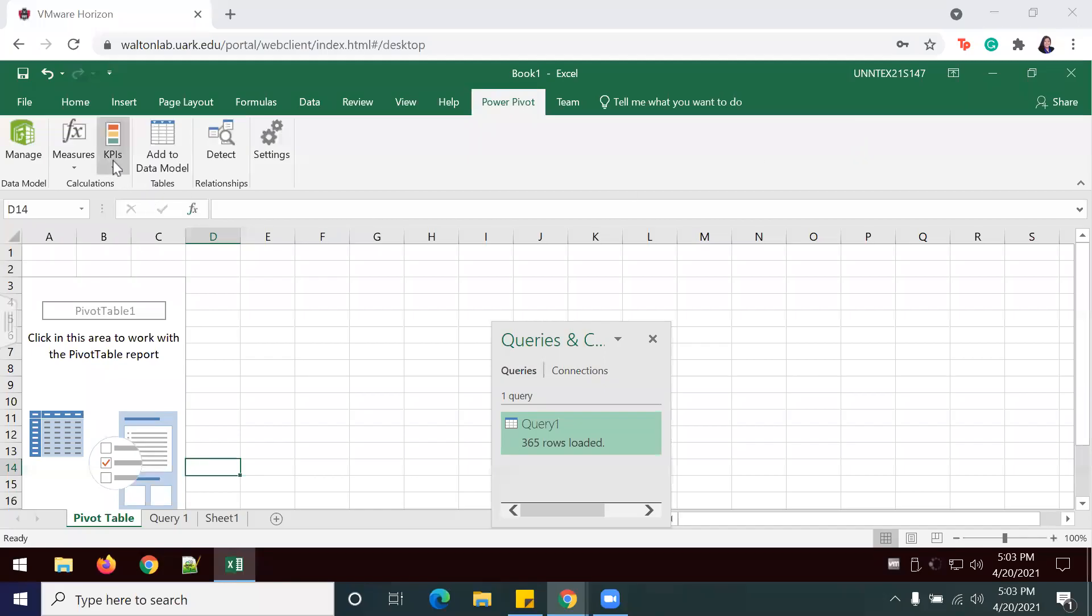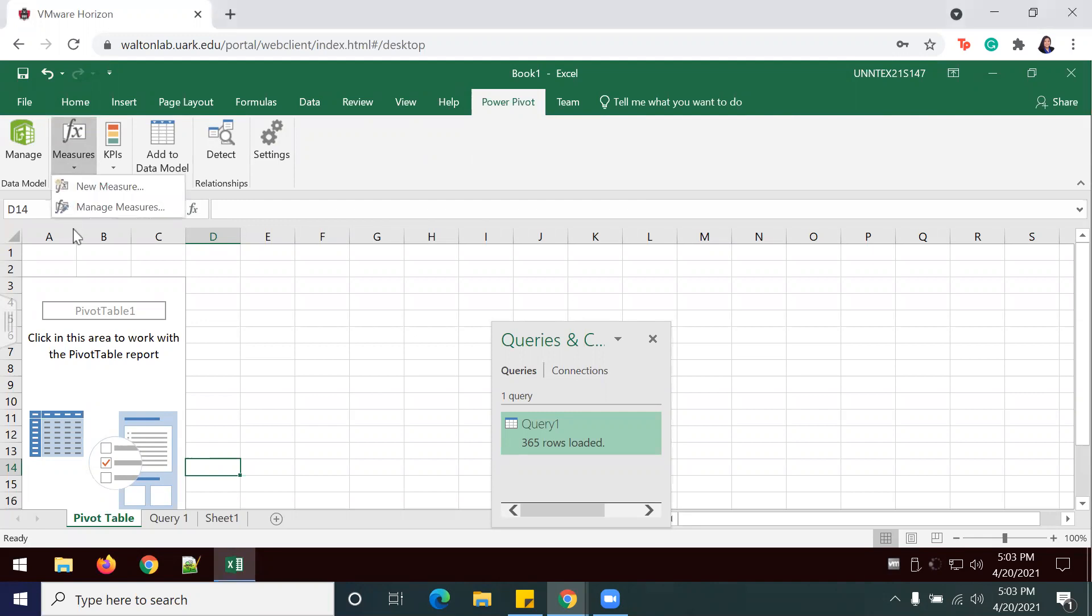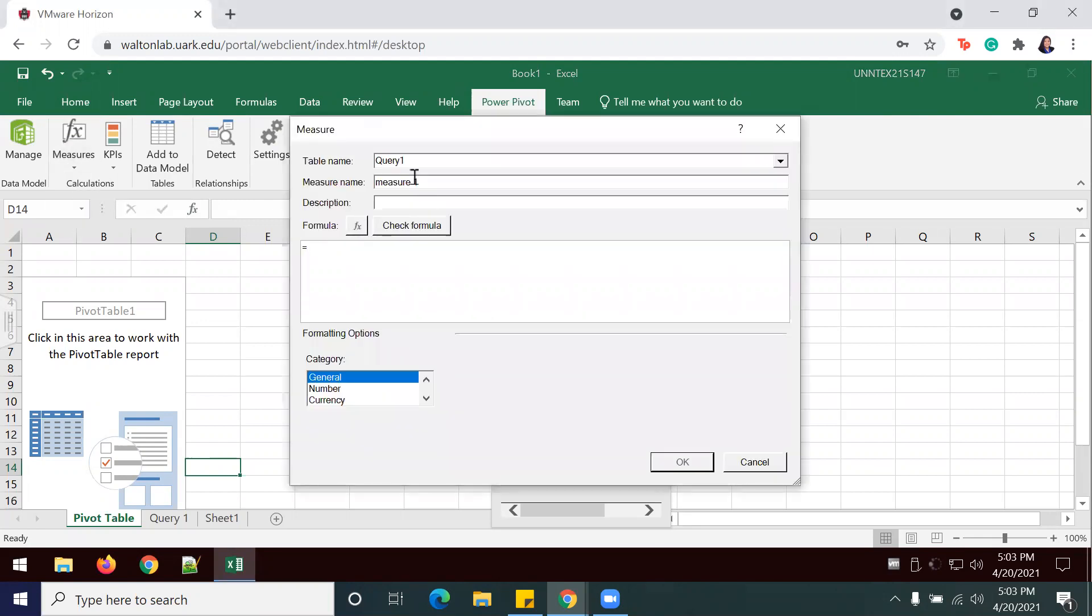I'm going to add in my new KPI. I'm going to Measures, New Measure. I'm going to change this measure name to 2014 sales.